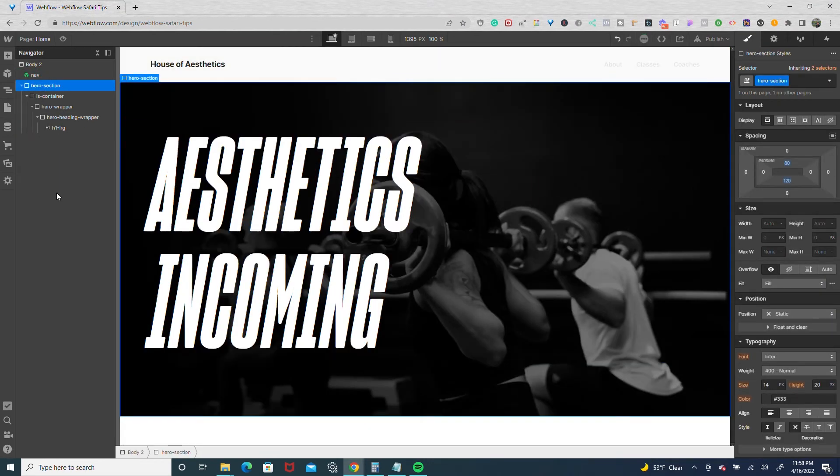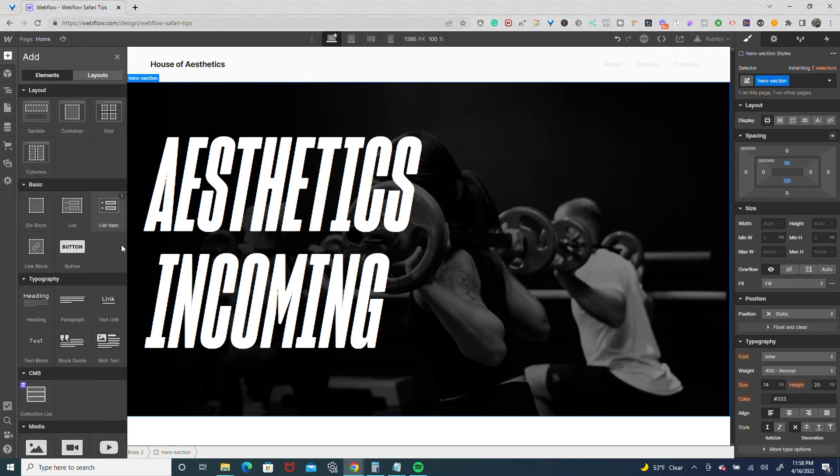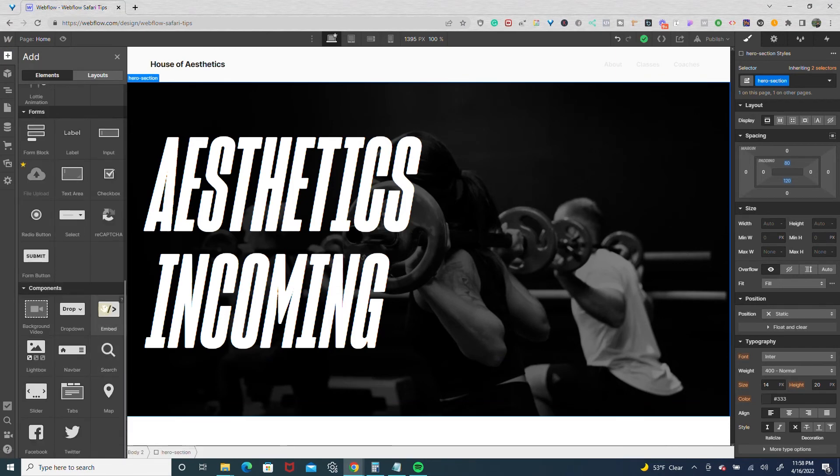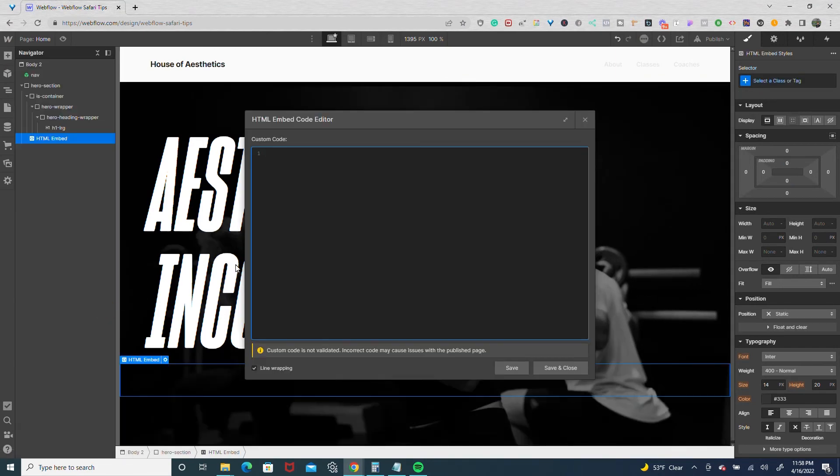Now we're going to add in an HTML embed and override the styling with CSS. So I'm going to drop in an embed and in that embed, I'm going to add my CSS.